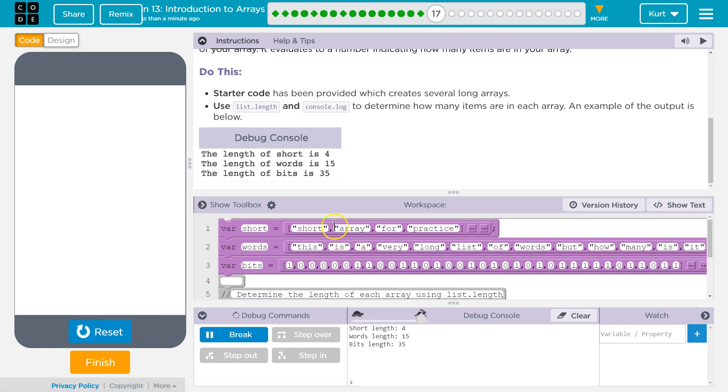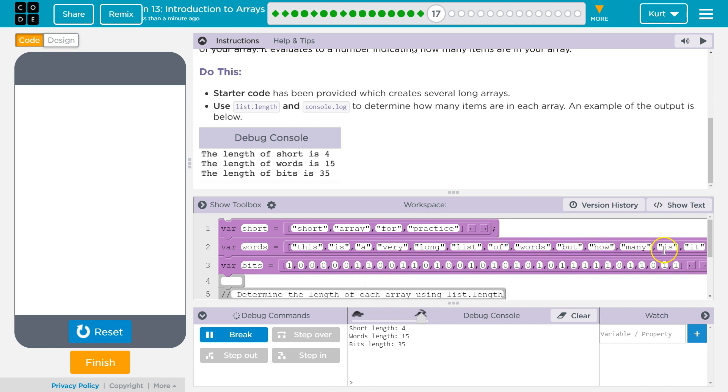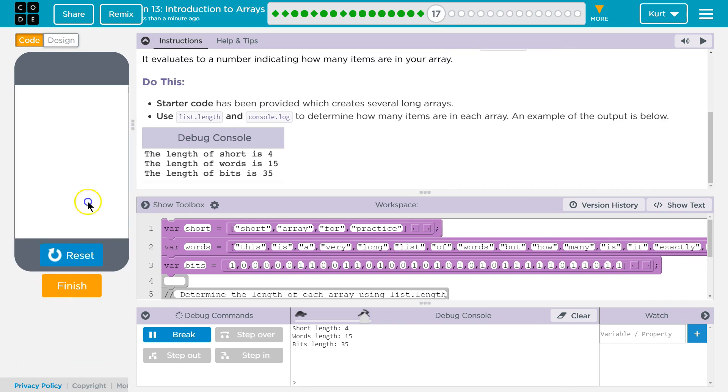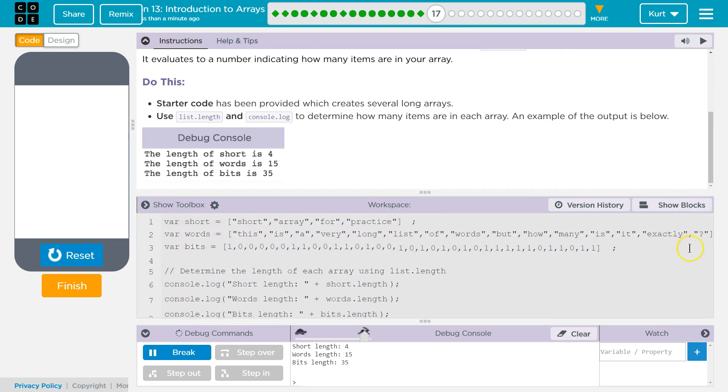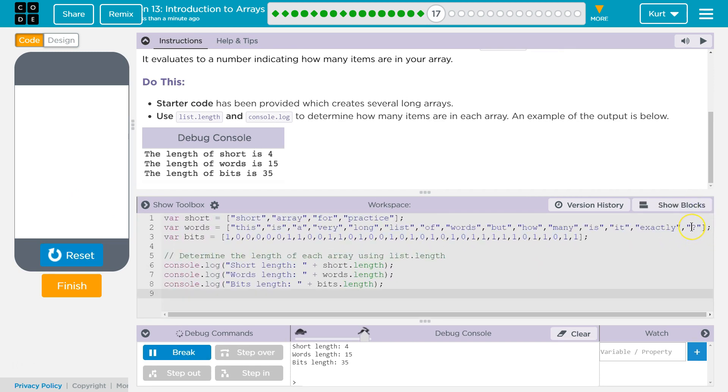Four, which I said 1, 2, 3, 4. Fifteen. 1, 2, 3, 4, 5, 6, 7, 8, 9, 10, 11, 12, 13, 14, we can almost see the 15th. Oh, 15. So it's not a word, but it's a trick. At 35.